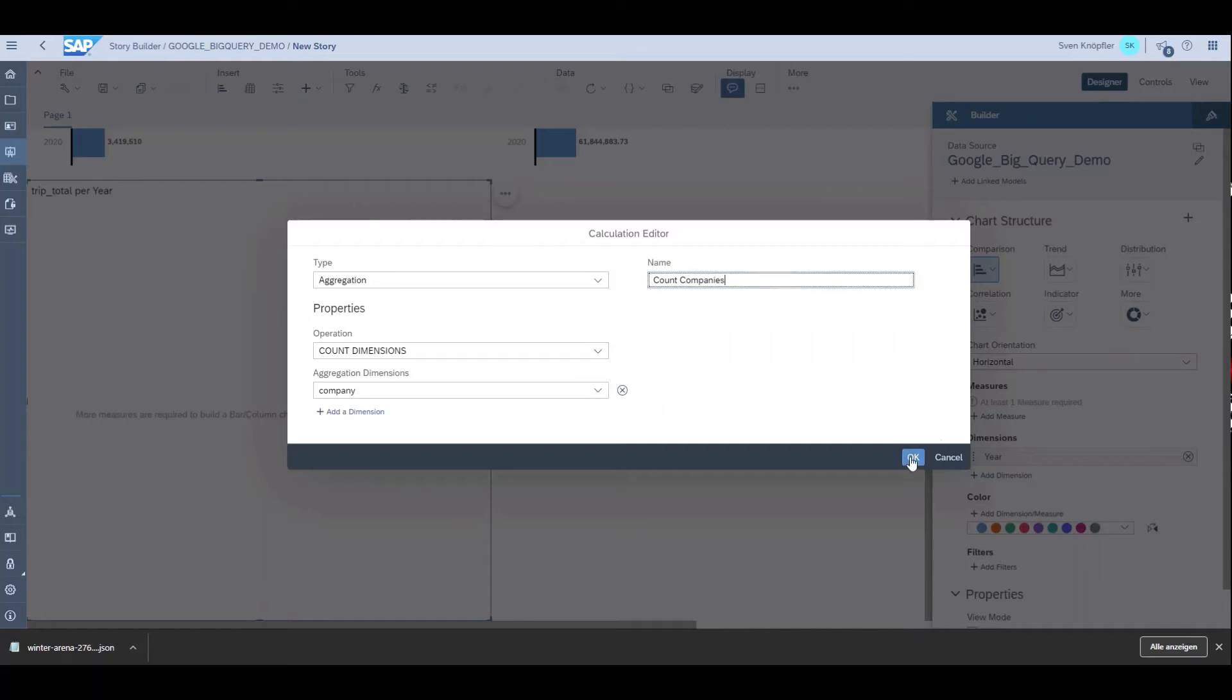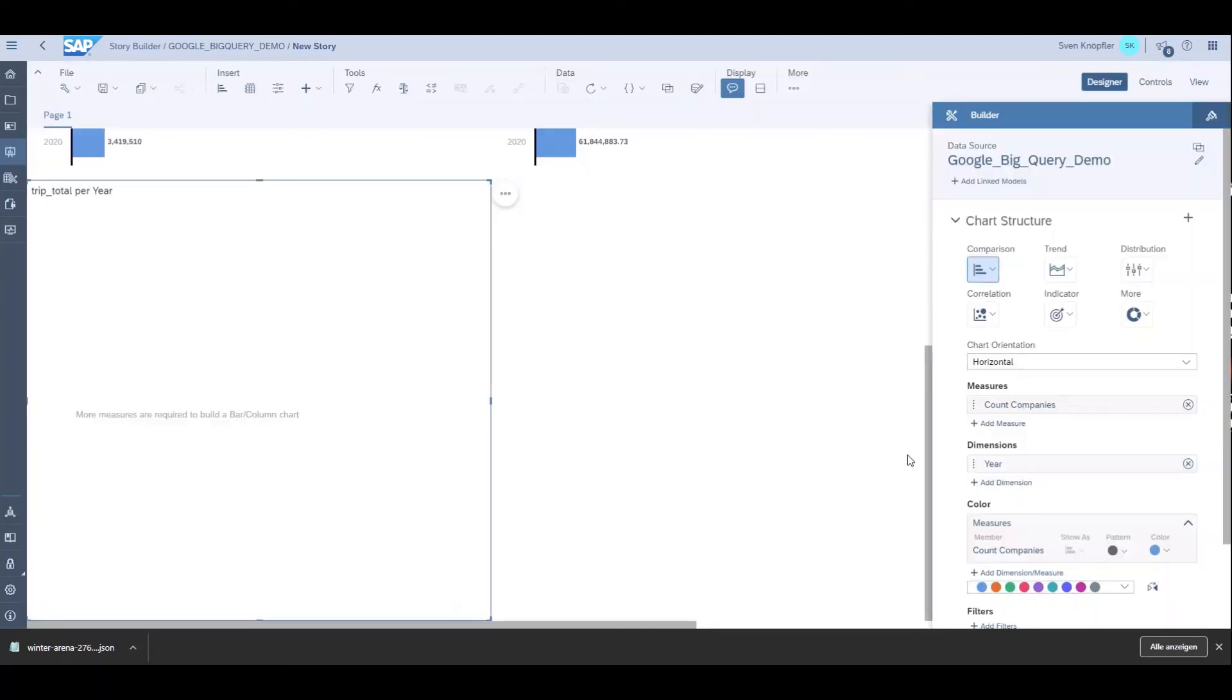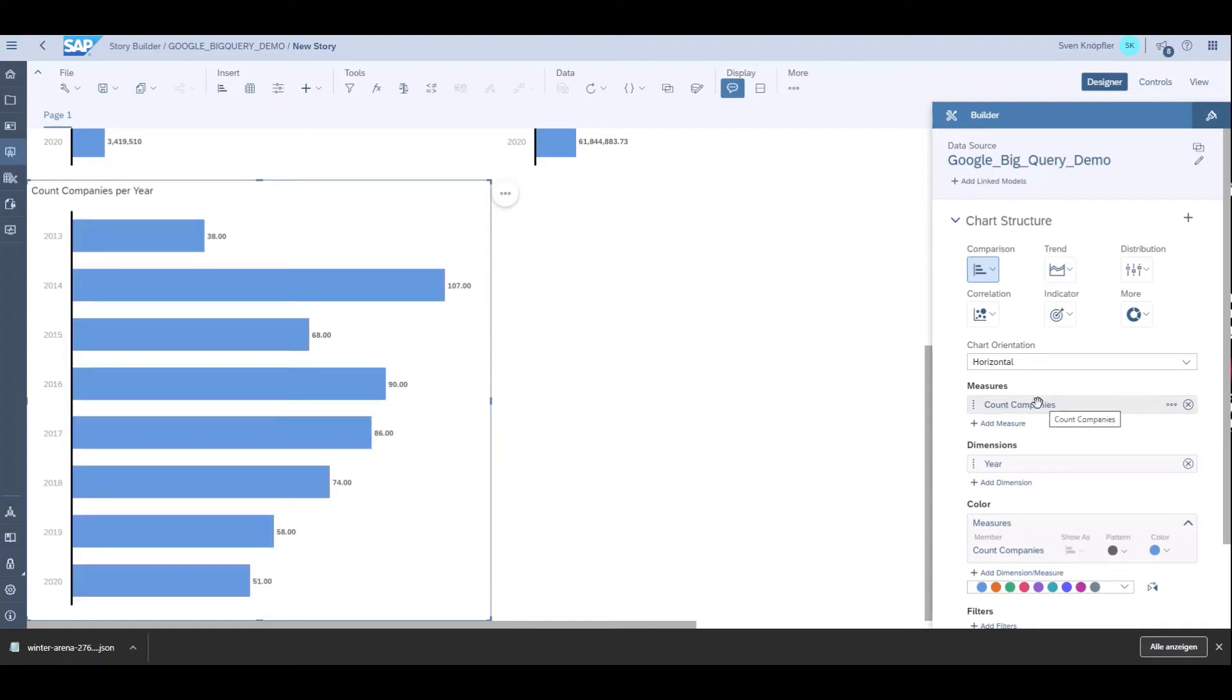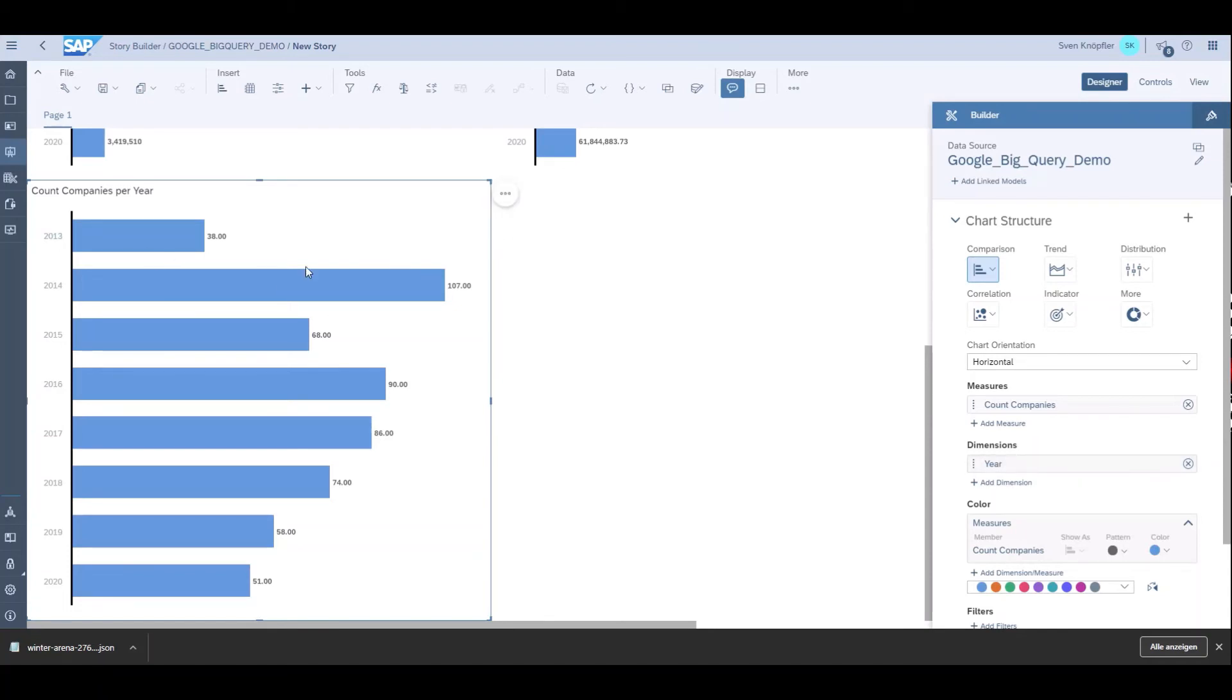Now we have a calculated measure in SAP Analytics Cloud, a calculated dimension from the data warehouse cloud, and the data comes in real time from Google BigQuery. With that I conclude my demonstration. Thank you for watching.